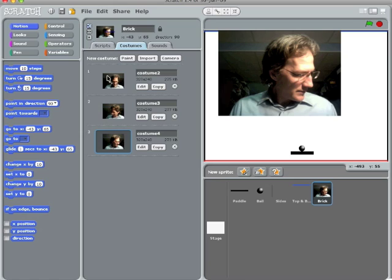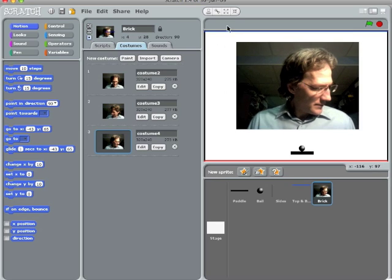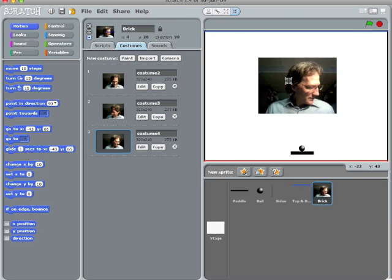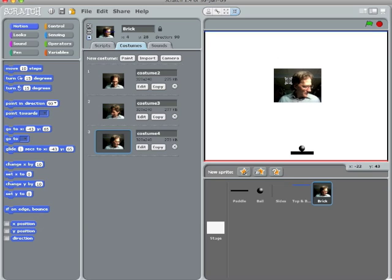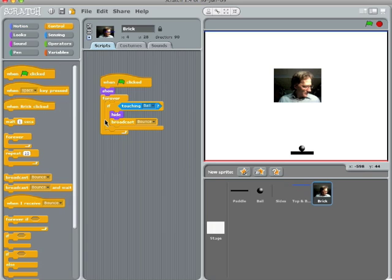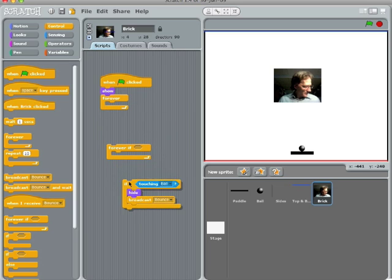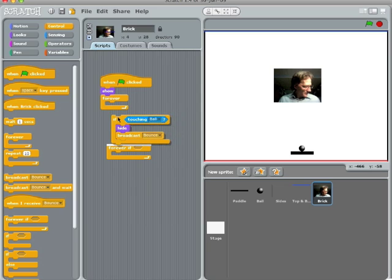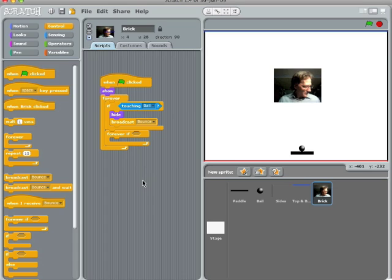I think you can probably figure out where I'm heading with this. I'll make this brick so it does not rotate. This is, of course, way too big — this is the shrink button. And let's get the script so that forever...